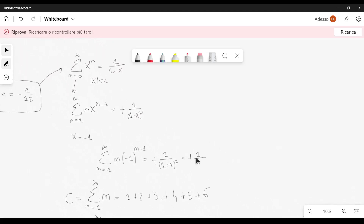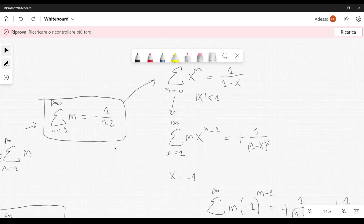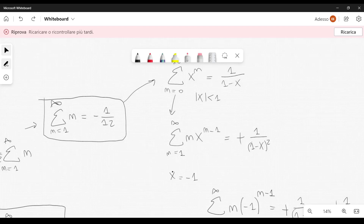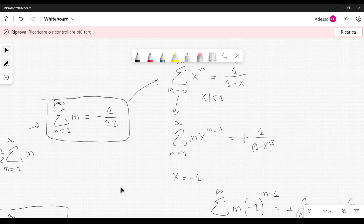We obtain exactly the same formula from both approaches. The intuition is that we are computing these infinite summations in the limit, getting closer and closer to the boundary where the series no longer converges, attributing some kind of meaning to this surprising result.